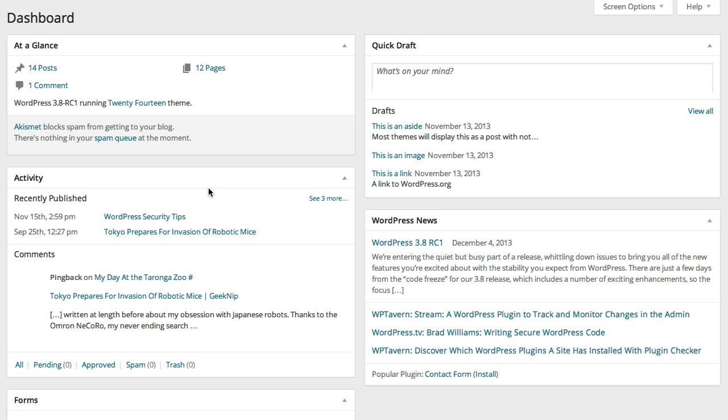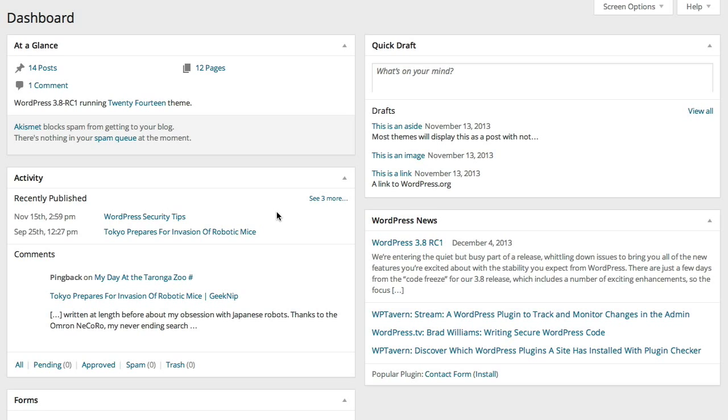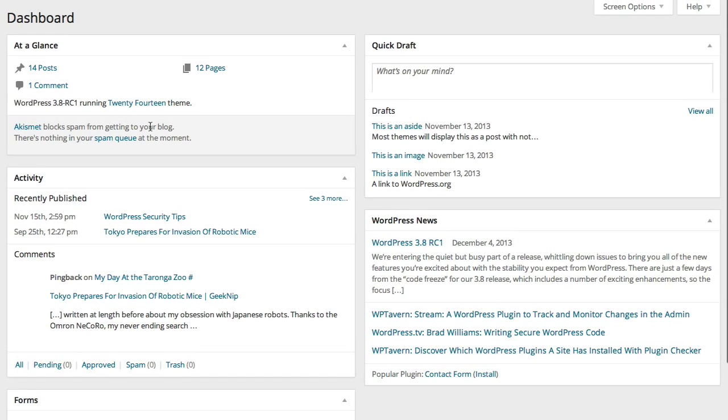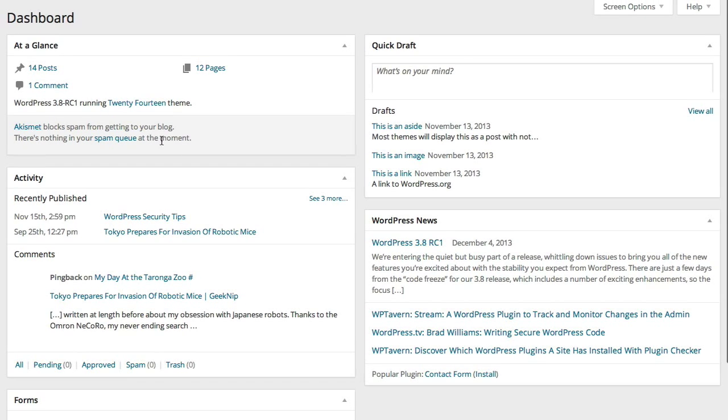Below that, there's an activity block that shows you what the most recent activity is. That'll show you recent posts, but also recent comments. So this is a quick way to get to new comments that may need your attention. Maybe they need to be moderated, or maybe they need to be marked spam if they're unwanted comments. You'll find those right up front as soon as you log in.